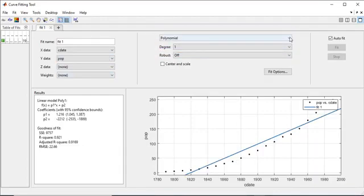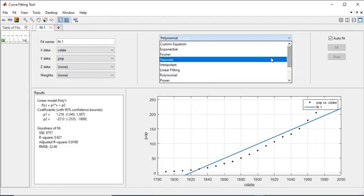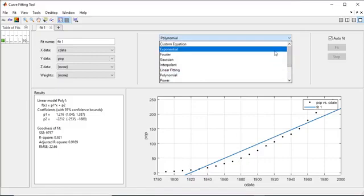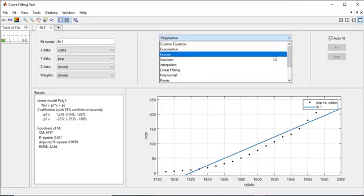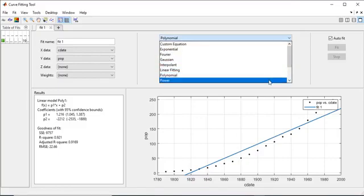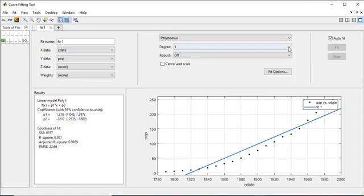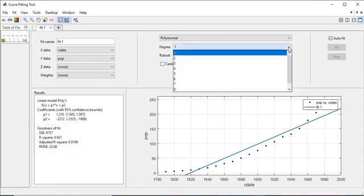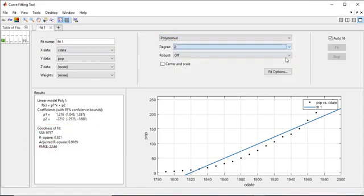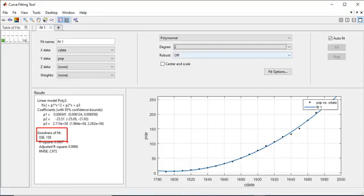The Curve Fitting app allows you to explore many different functions including exponential, Fourier, and Pareto to name a few, and you can evaluate their goodness of fit. For example, change the fit to a 2nd degree polynomial by selecting 2 from the degree list and observe how much the fit improves both visually and in the goodness of fit measures like sum of squared error.